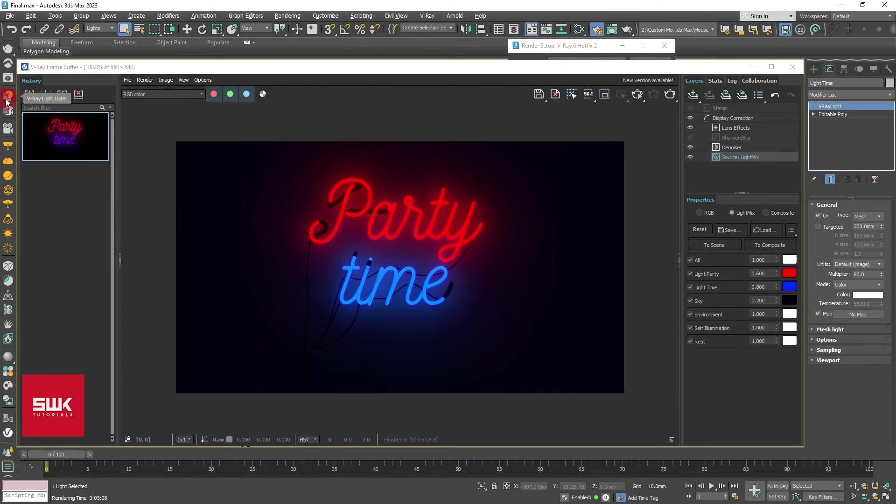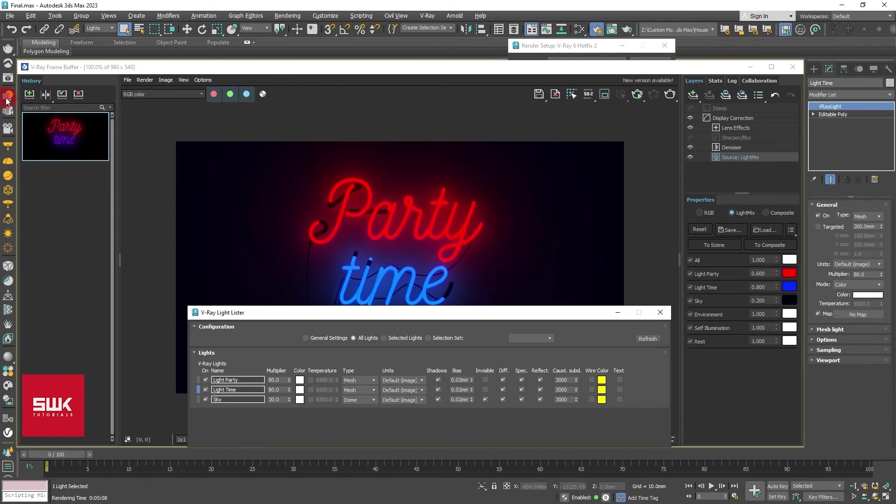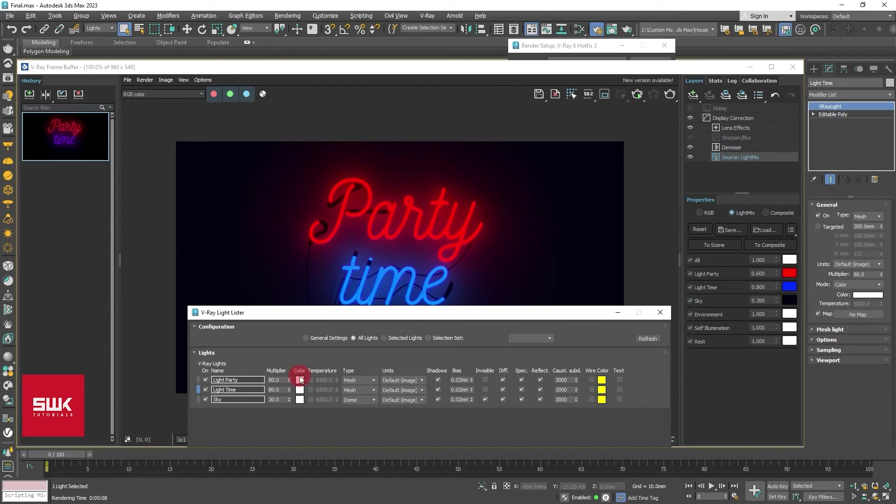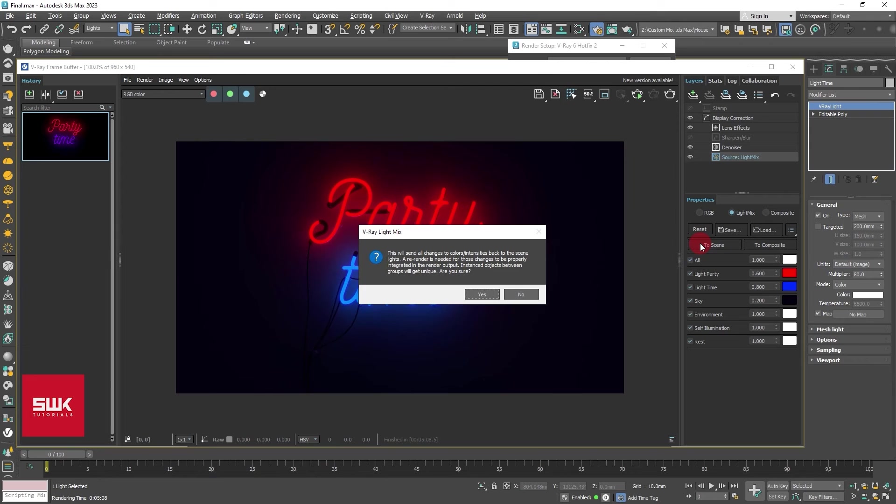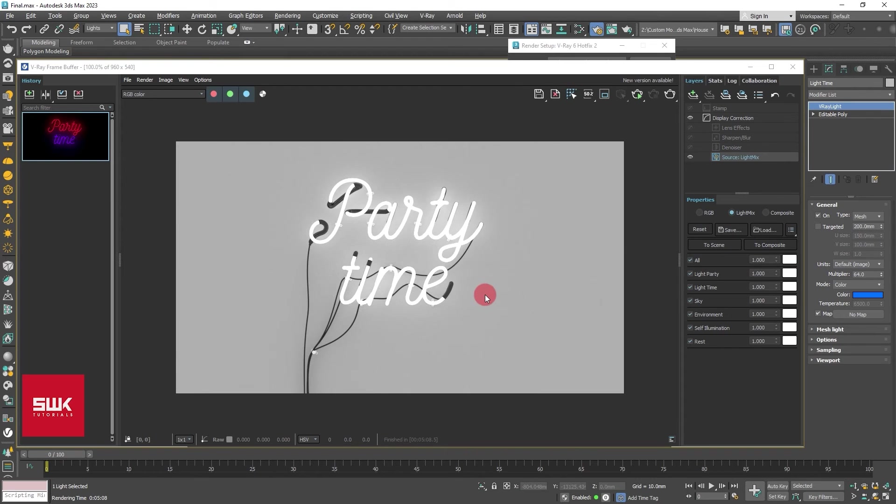Now if I come here and click on my light listener or select my lights, you can see that currently they all are white and they have the original lighting values. So what I do is that I click on to scene, and it will say, it will give you a message. Just simply click on yes and don't worry about this color.